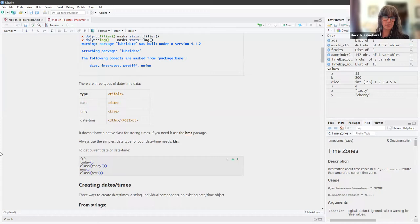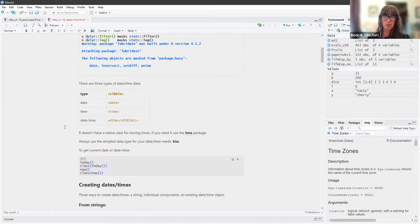I was playing around with some tibbles and I couldn't get DTTM to show up — I could only ever see POSIX CT. R doesn't have a native class for storing times; if you need it, use the HMS package.